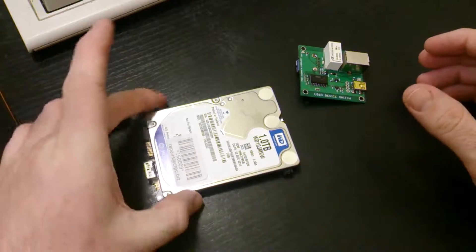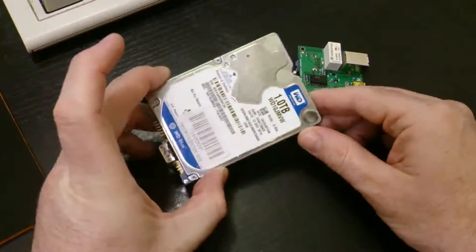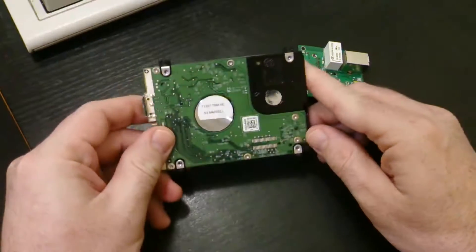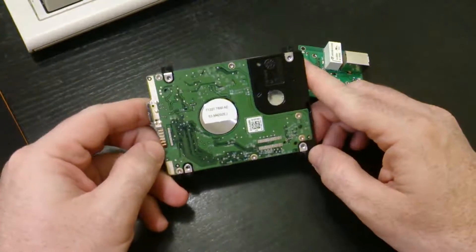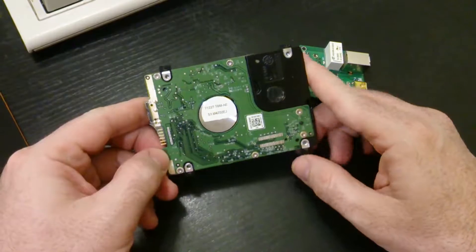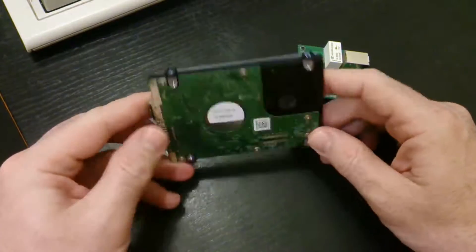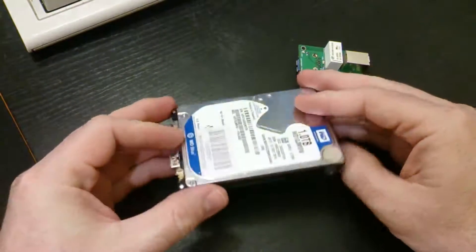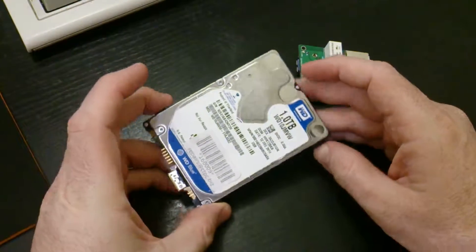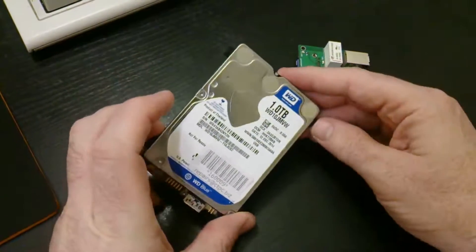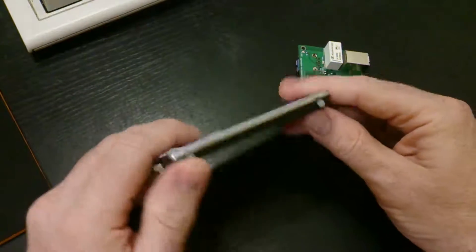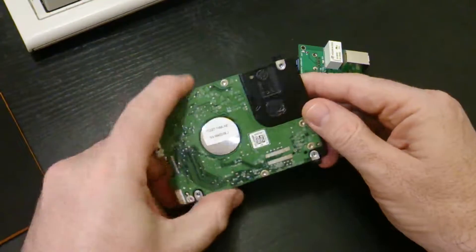Anyway, what we've got here is a hard drive that's come in, and the client has said that they can plug it into the machine. It sometimes shows off the folders, but when they try to copy anything, it's really slow, and it usually just times out.